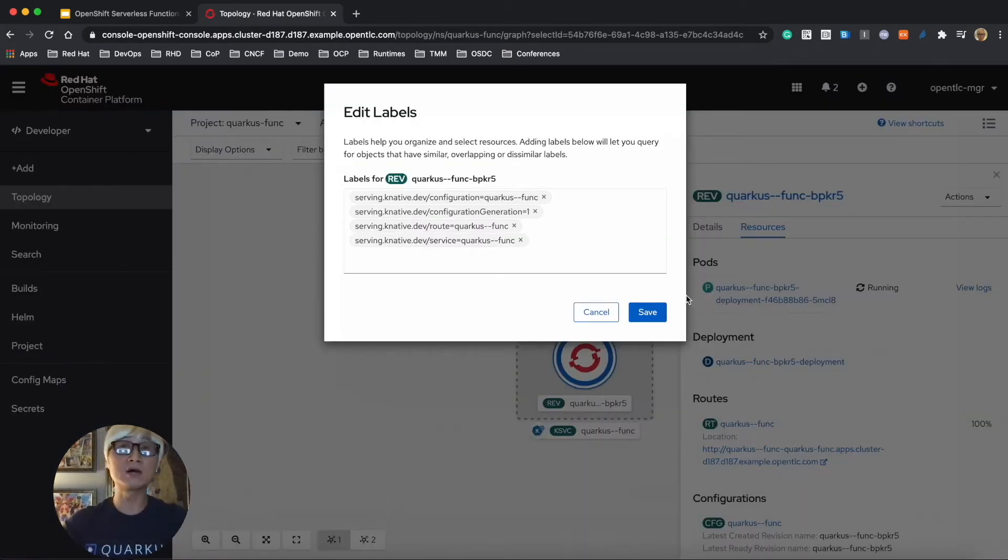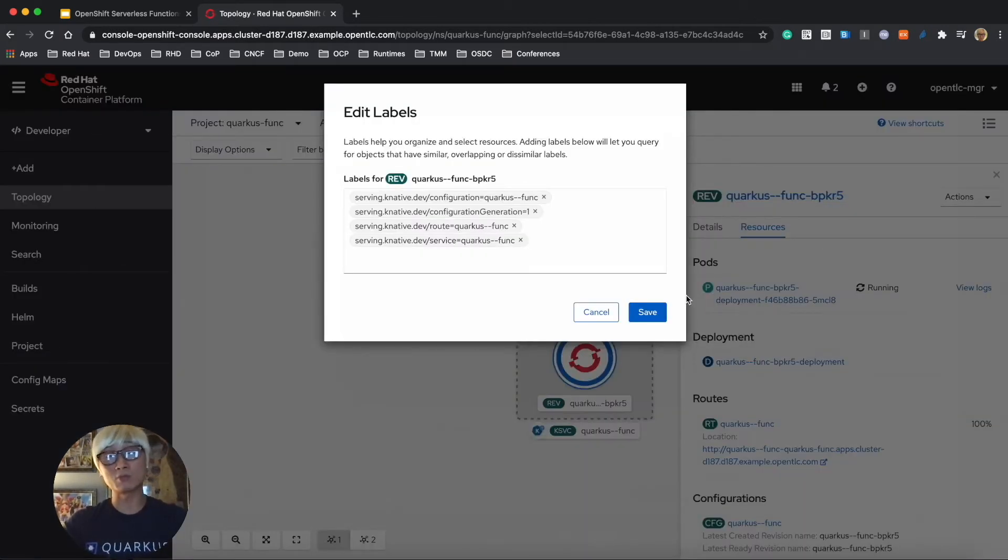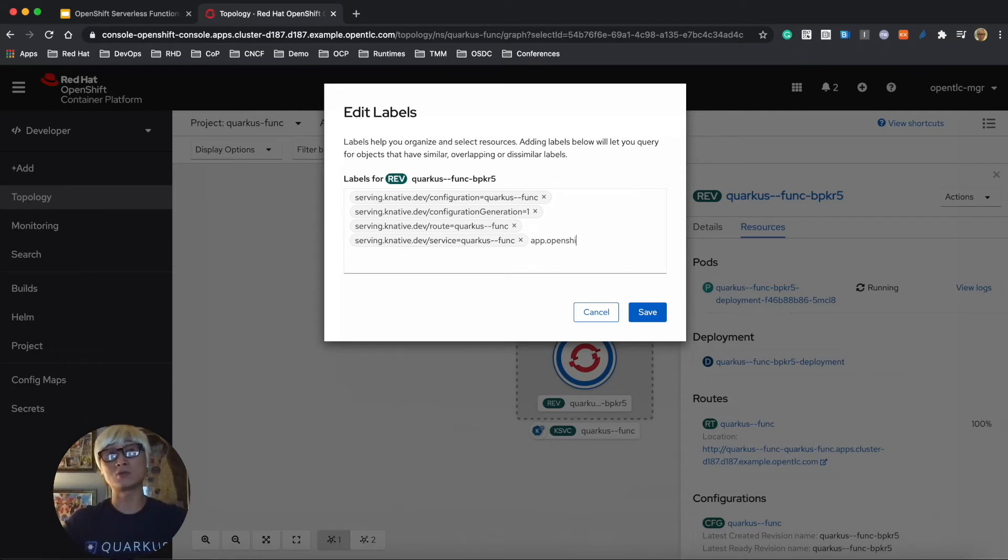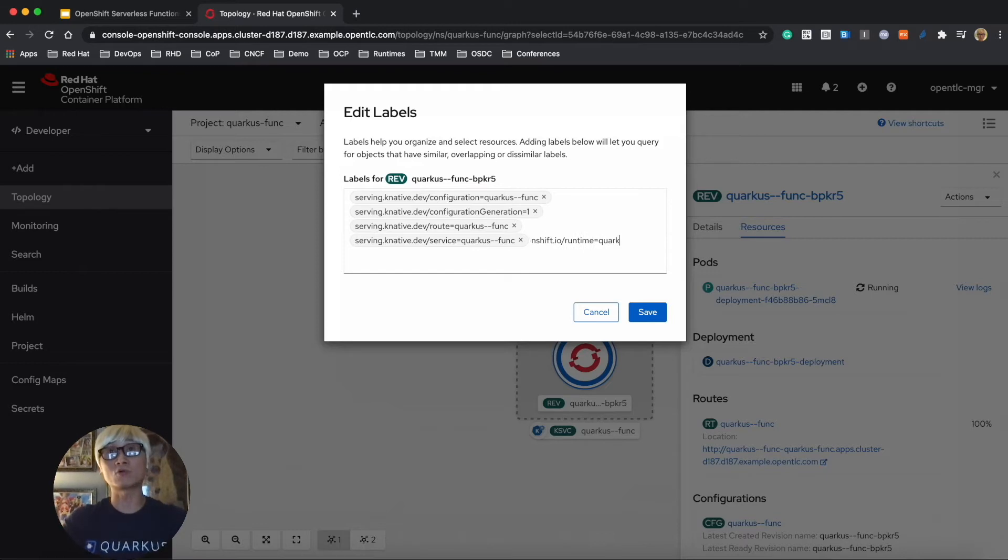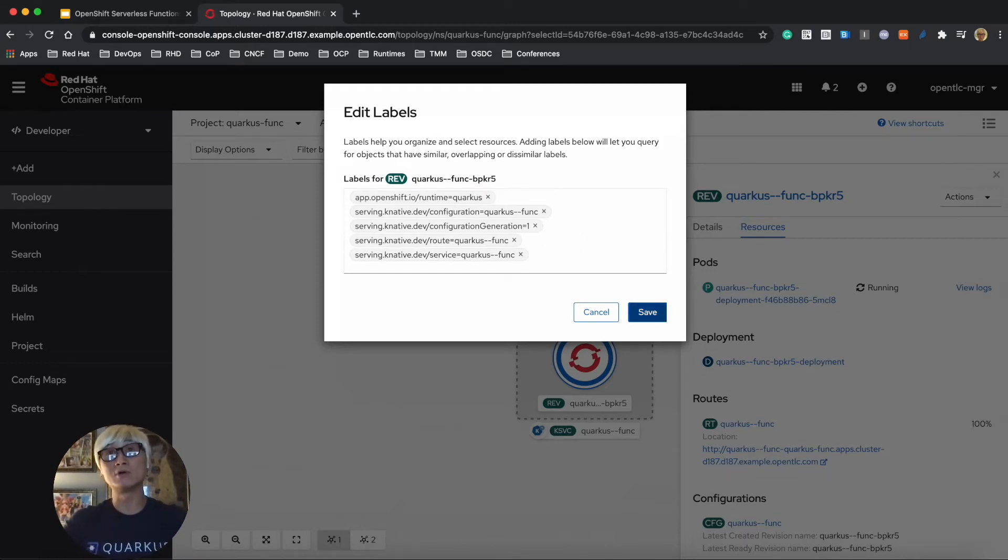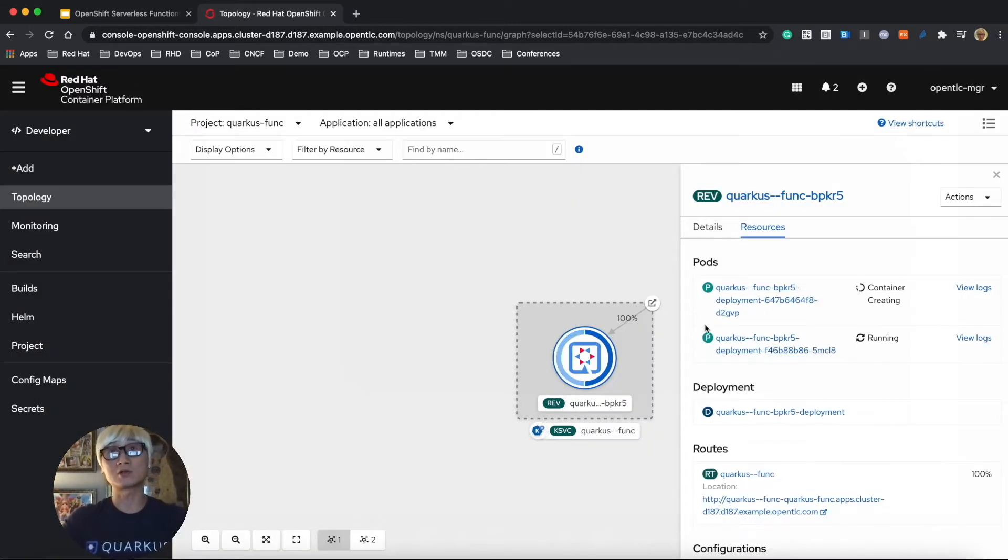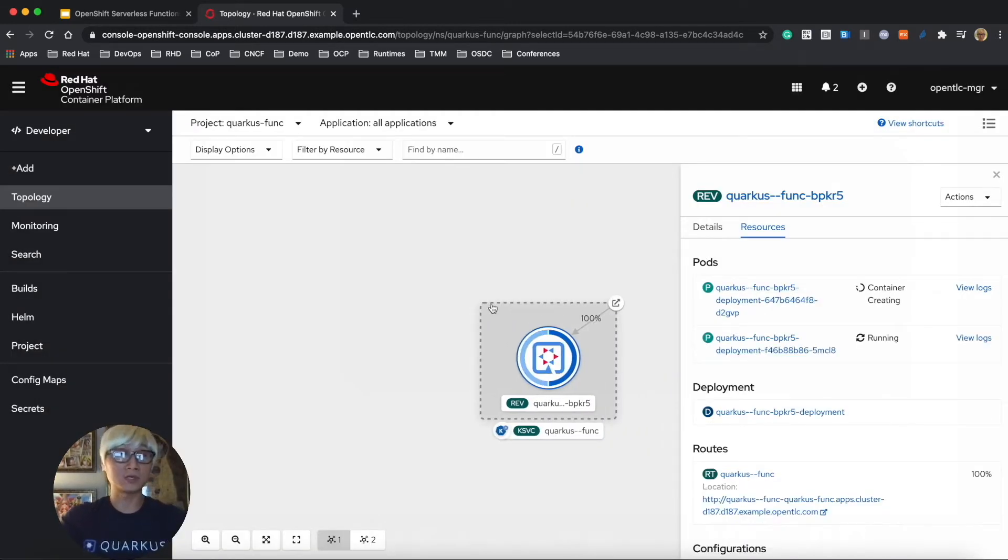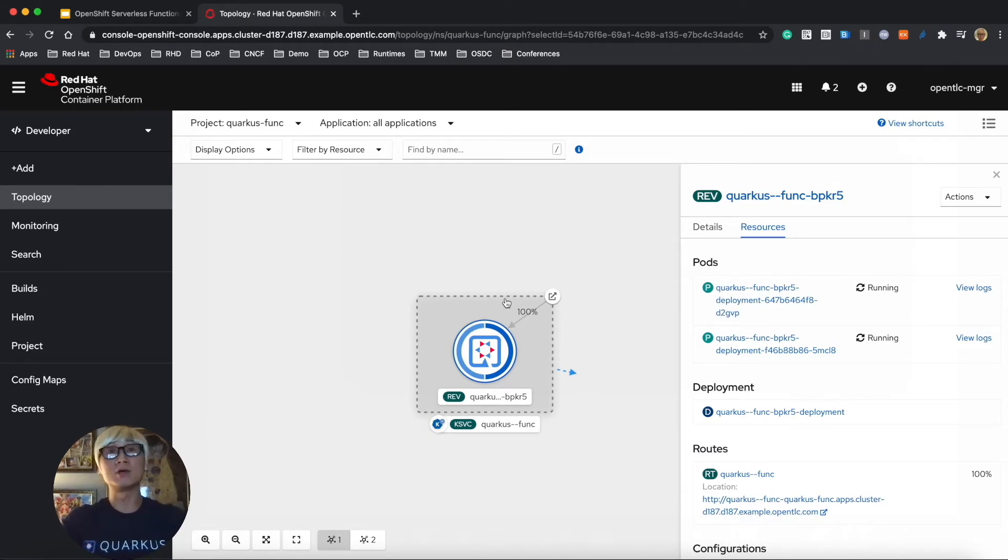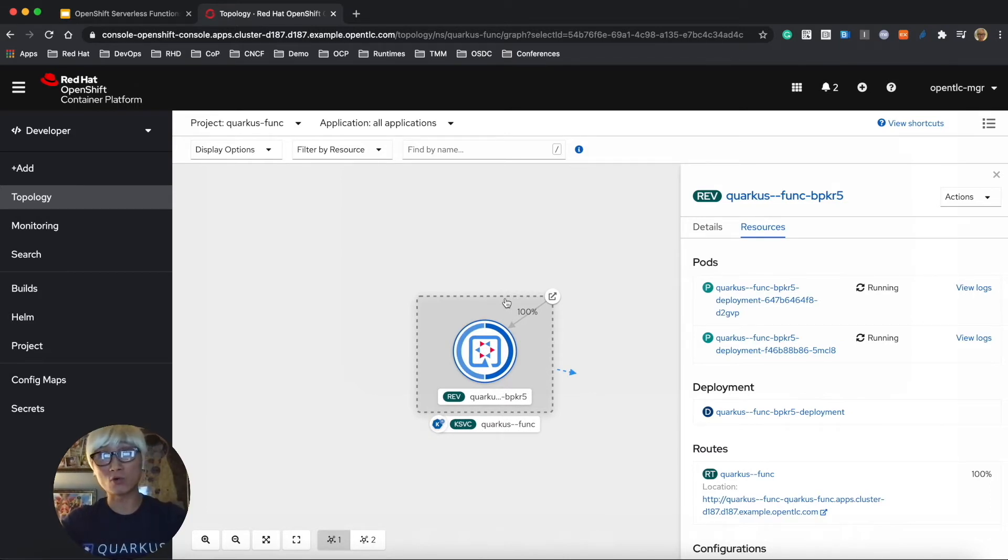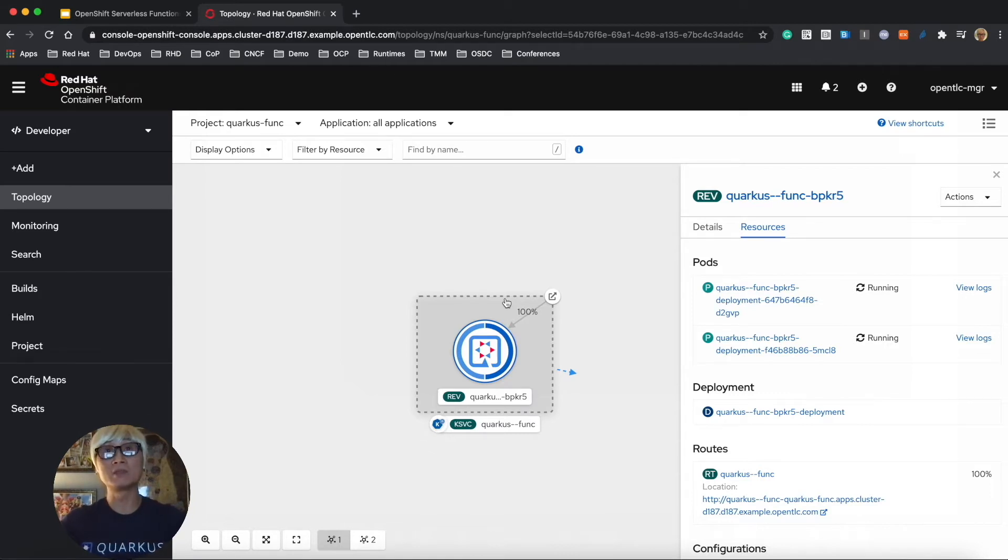And in the meantime, we're going to add the label because we're going to deploy one more Quarkus application with native compilation. So in order to distinguish between two different Quarkus applications, we're going to add the label with Quarkus. Luckily, OpenShift container platform provides a very nice, awesome Quarkus icon on your pod. As you can see, the Quarkus icon shows up on your pod.